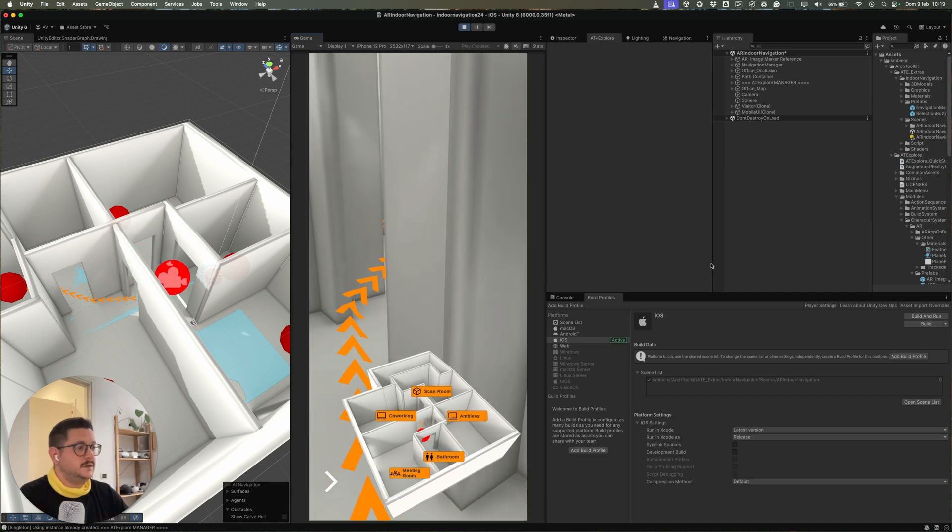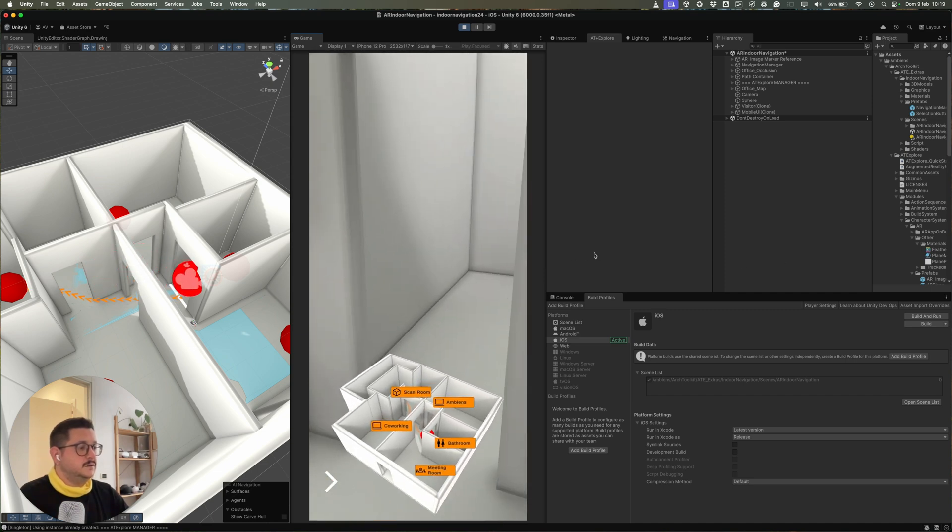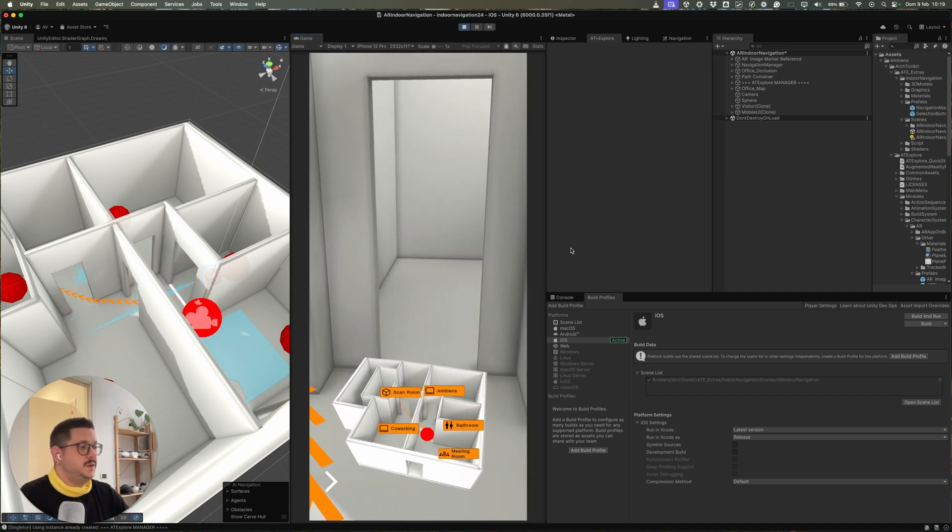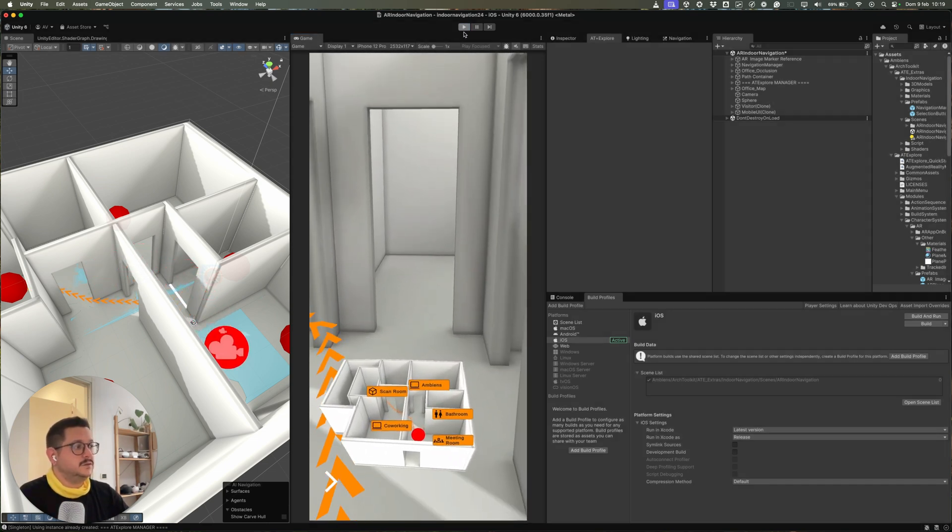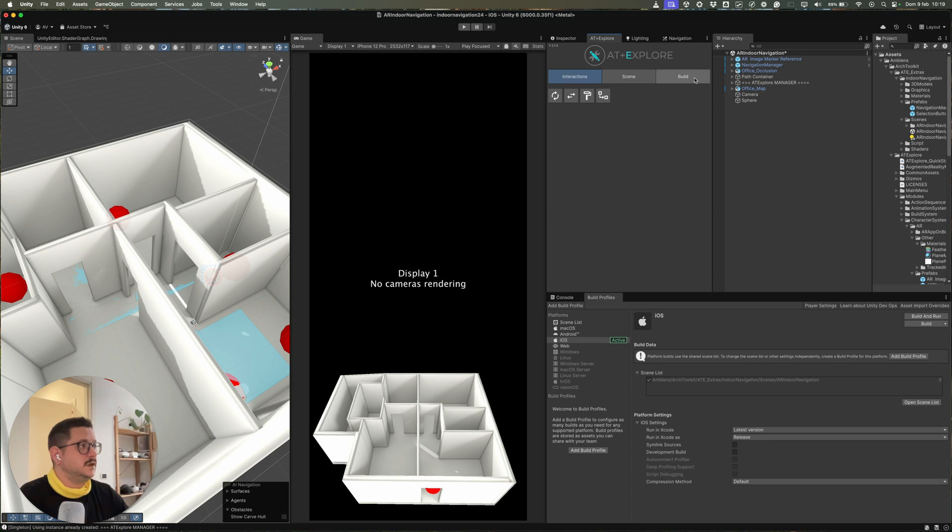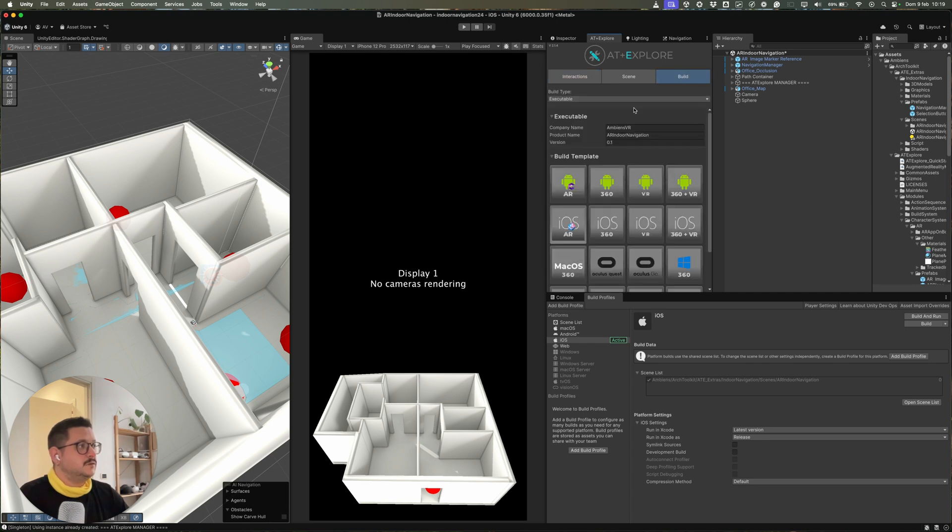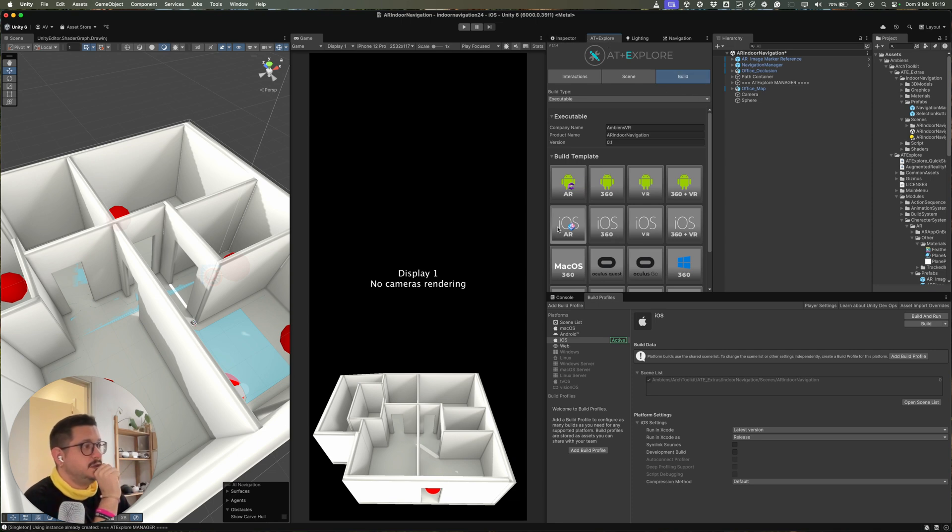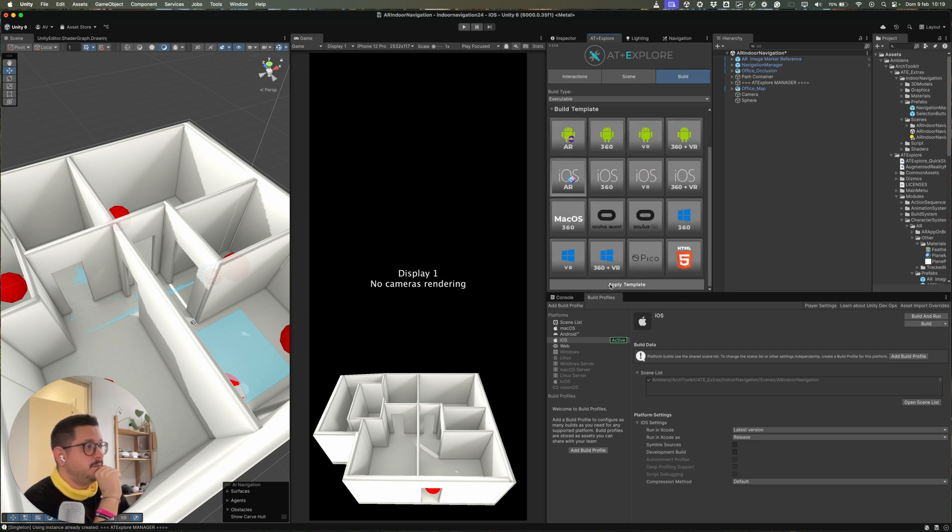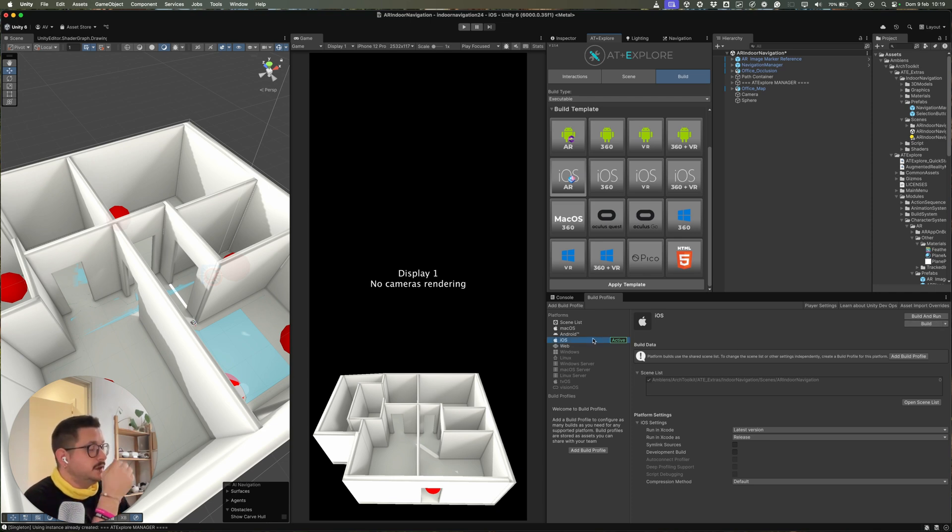And then when you are happy, you can go to your device. So when you want to make the build, the actual build, you switch back to the Explore panel, build, select the template, apply template. And then you can build the application.